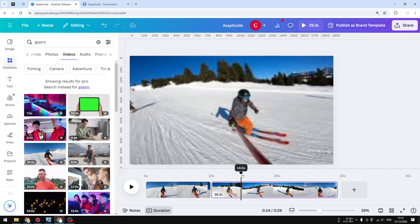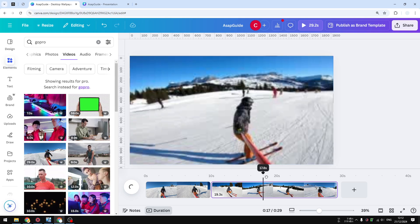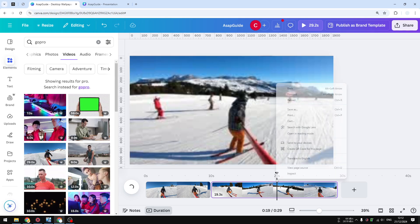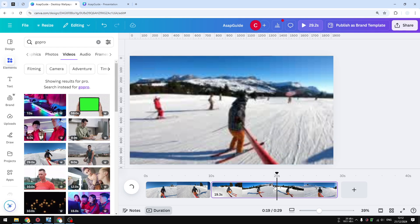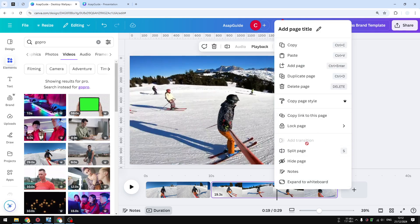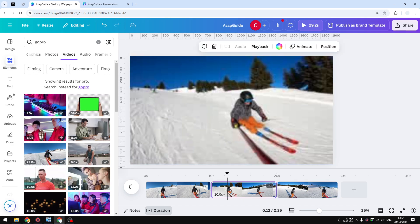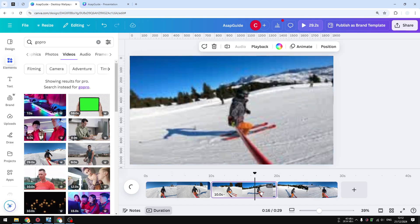Just put the playhead into the area that you want to split and right-click and click 'Split Page.' There you go—now we have three separate sections of the same video.